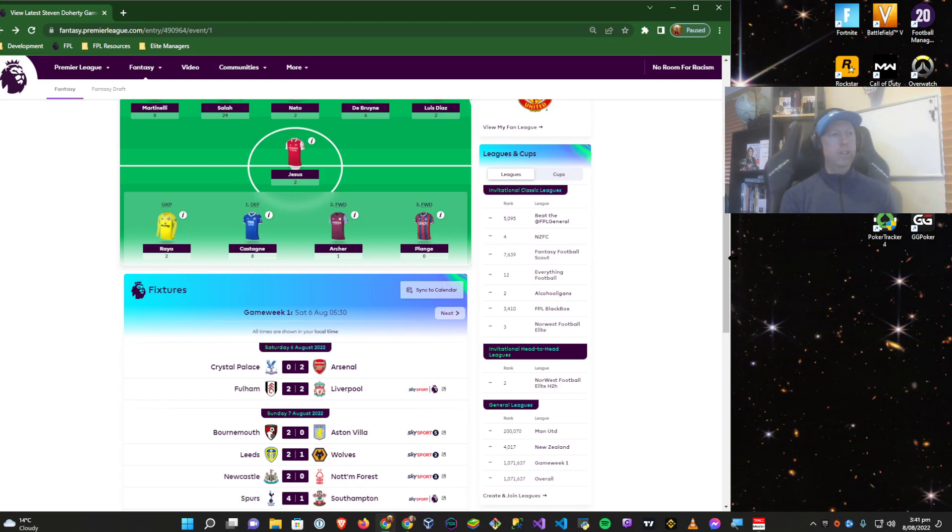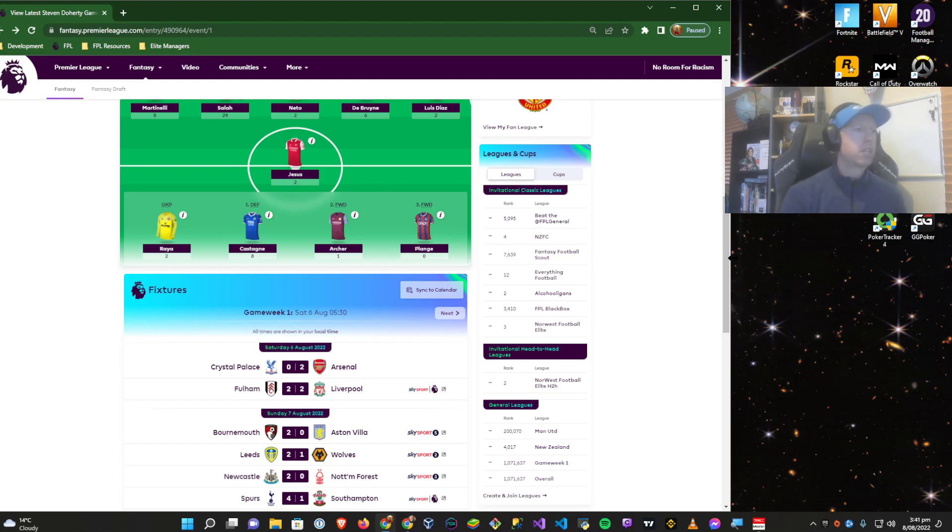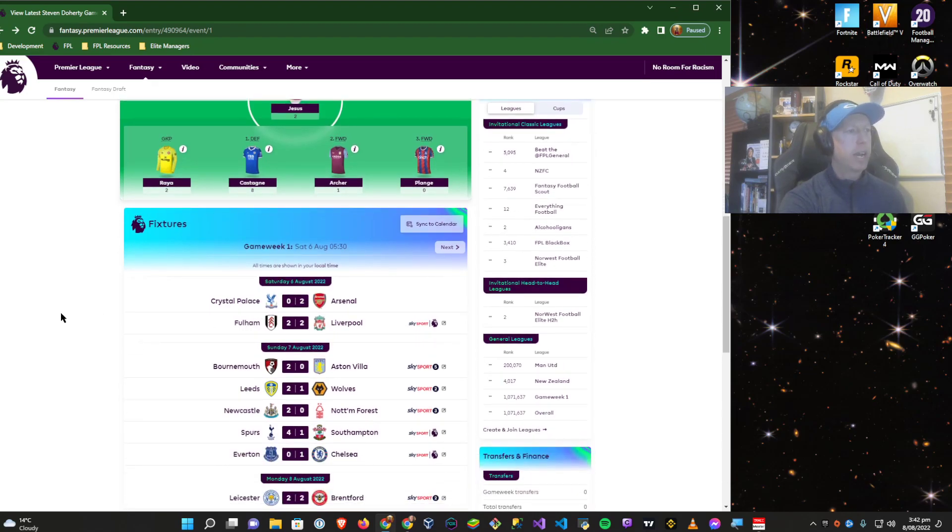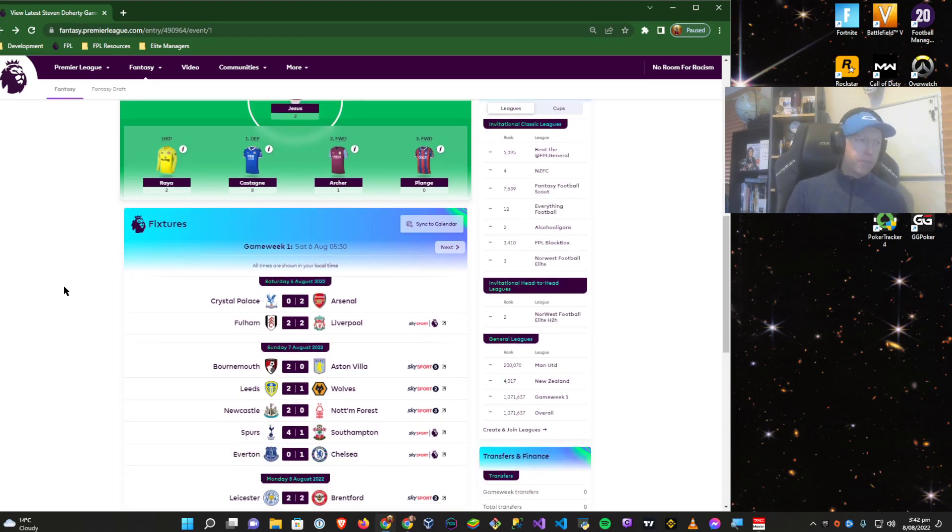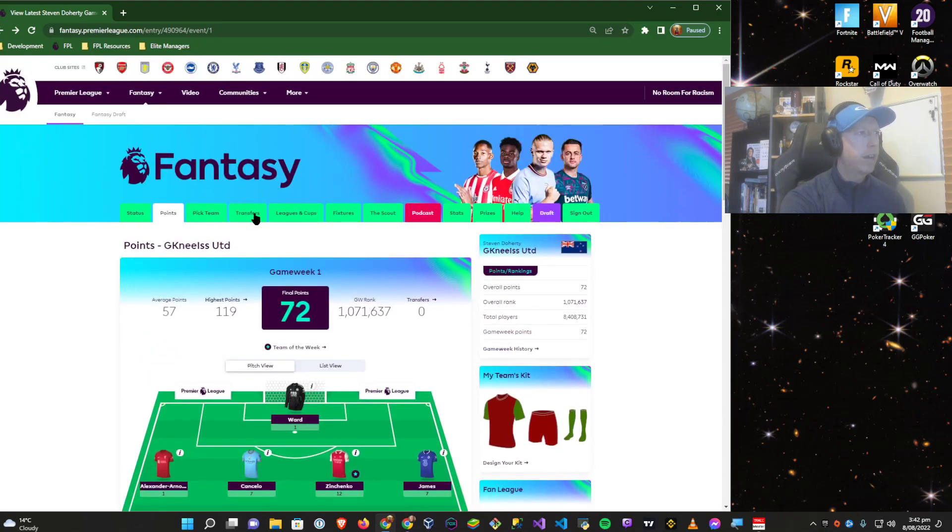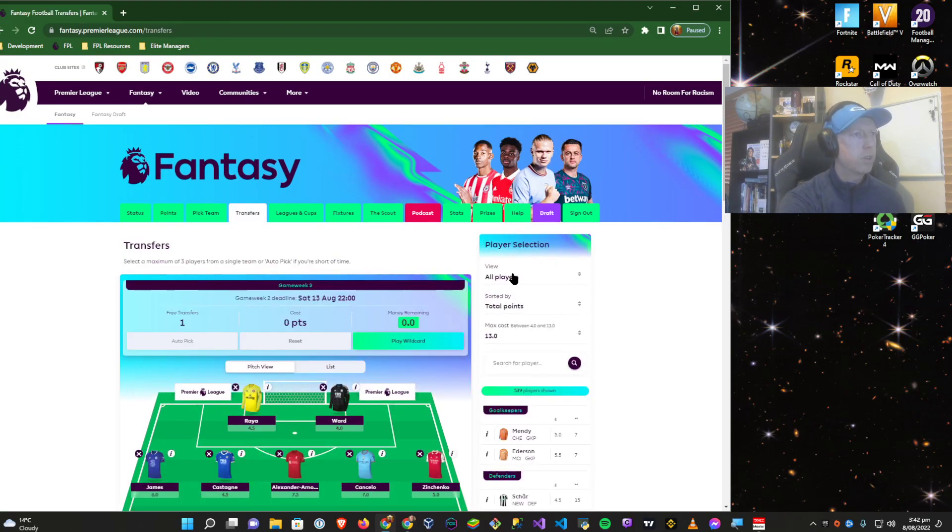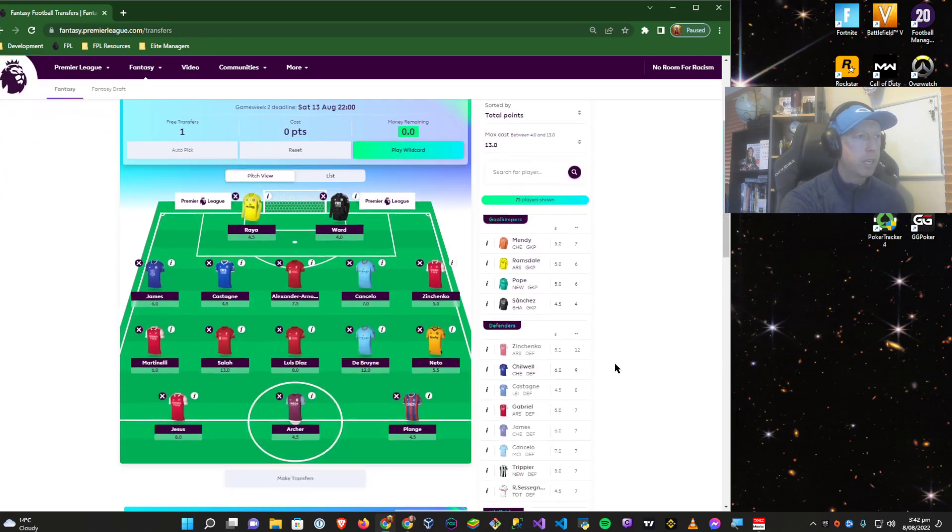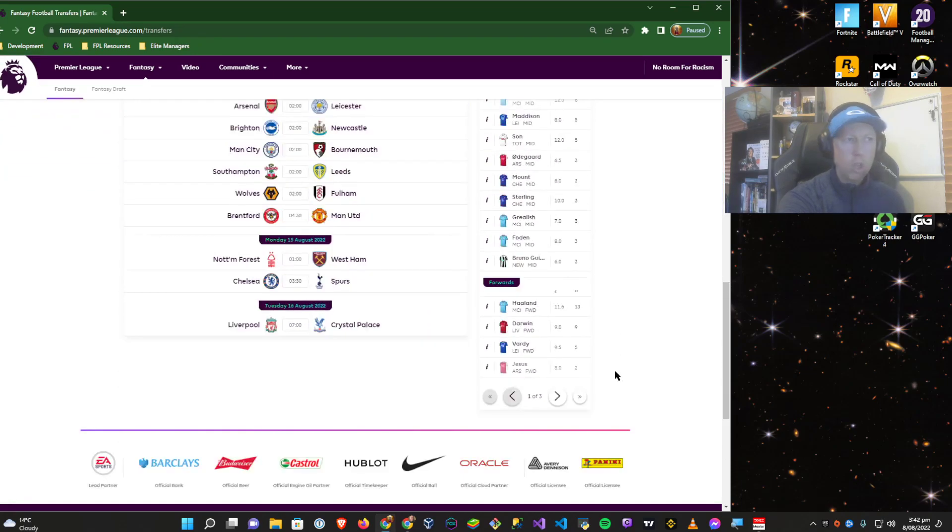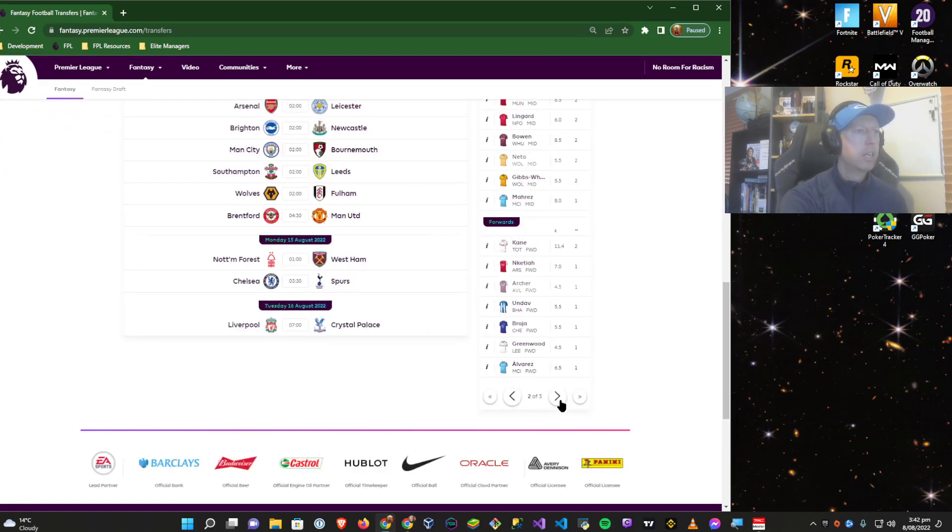Leeds vs Wolves fixture I did not catch. I've only seen the highlights, same with the Newcastle and Nottingham Forest fixtures.